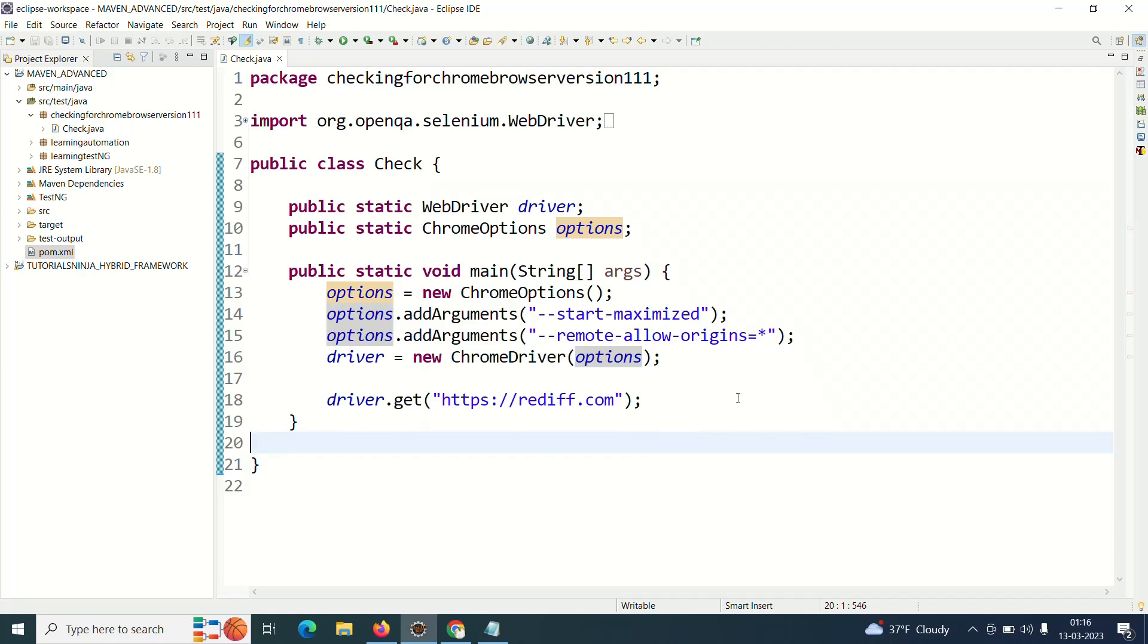So then I went online and checked that my browser version was already updated to 111. So this is a problem with 111, it is not having a problem with older versions of Chrome, but you know browser auto updates itself.